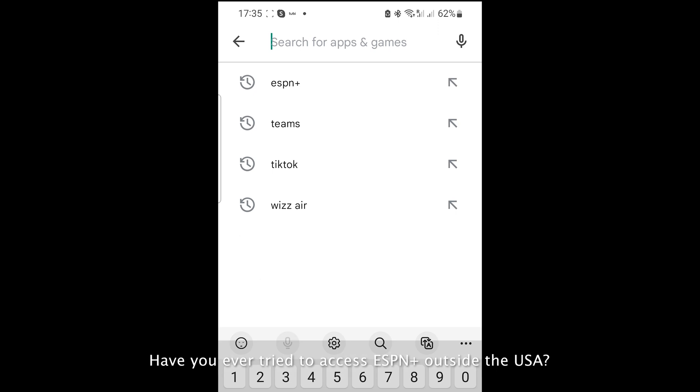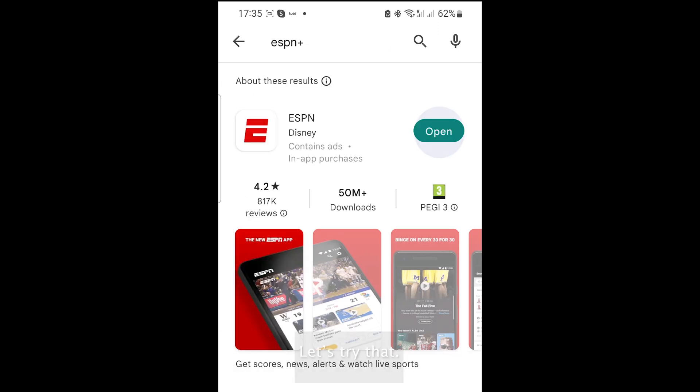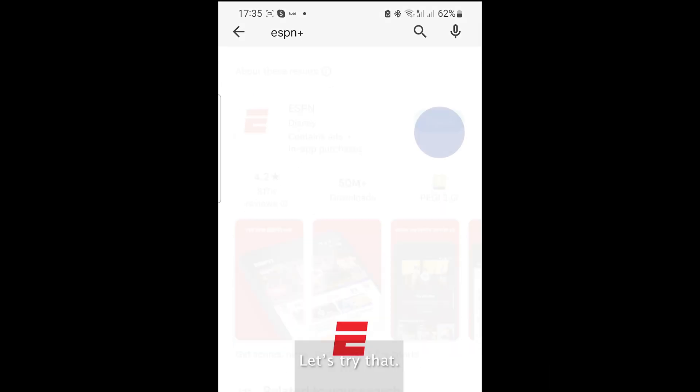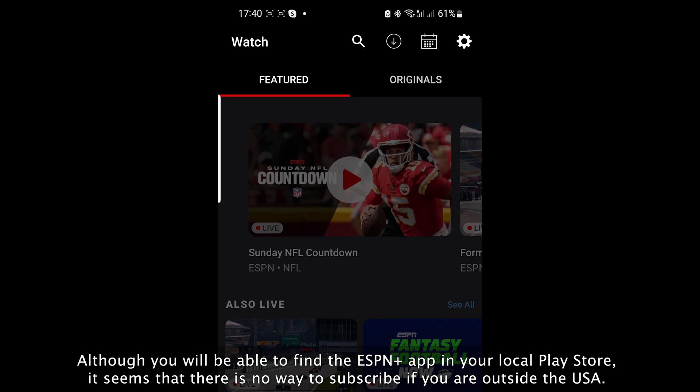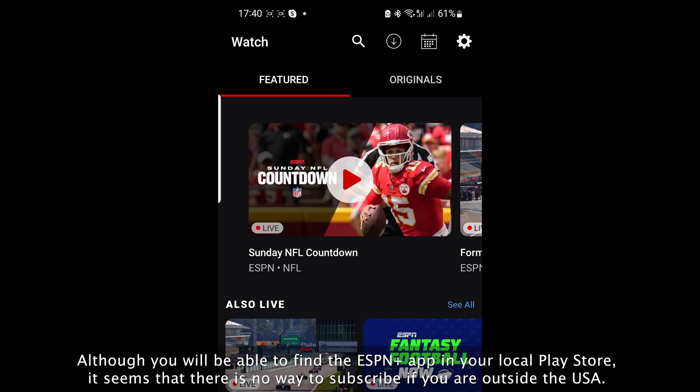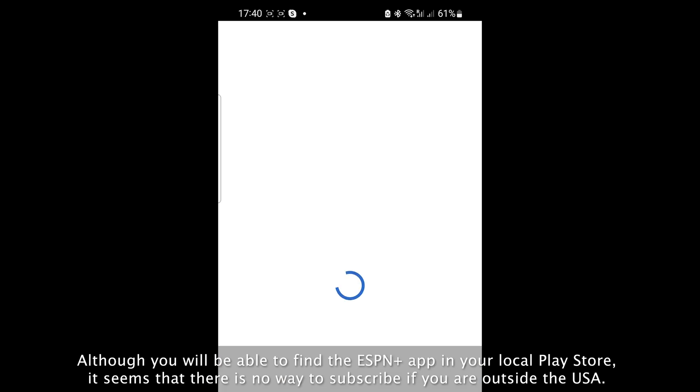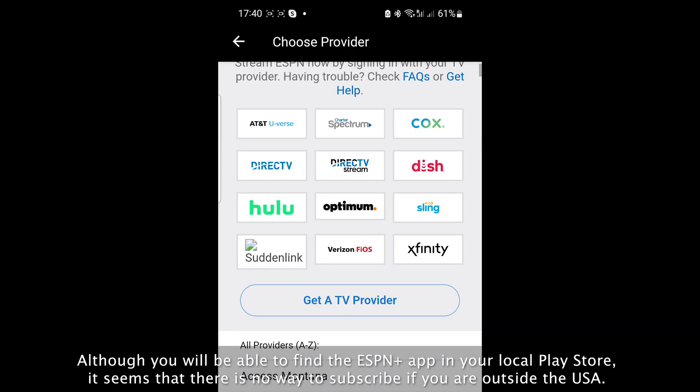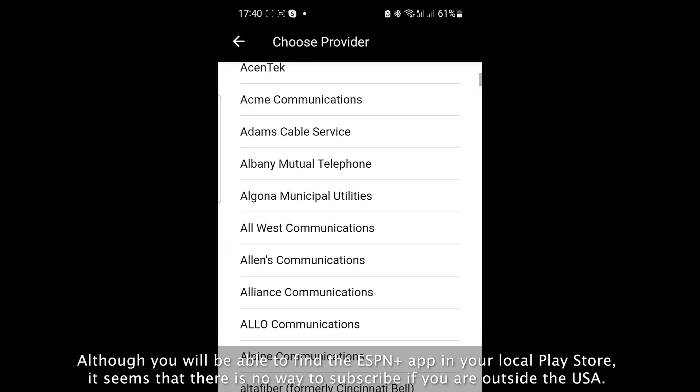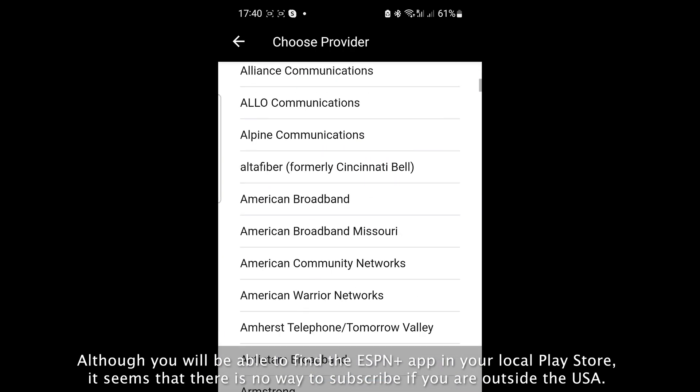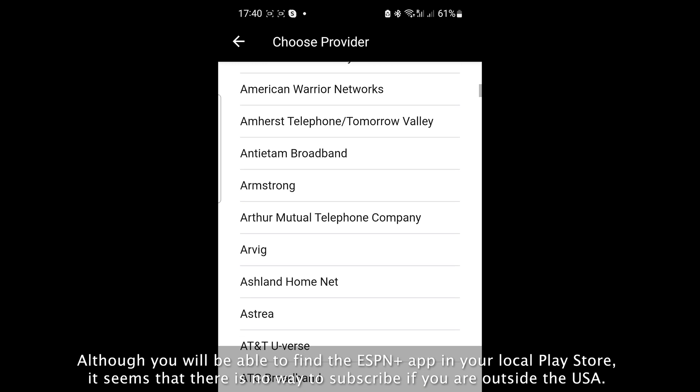Have you tried to watch ESPN Plus outside the USA? Let's try that. Although you will be able to find the ESPN Plus app in your local Play Store, it seems that there's no way to subscribe if you're outside the USA.